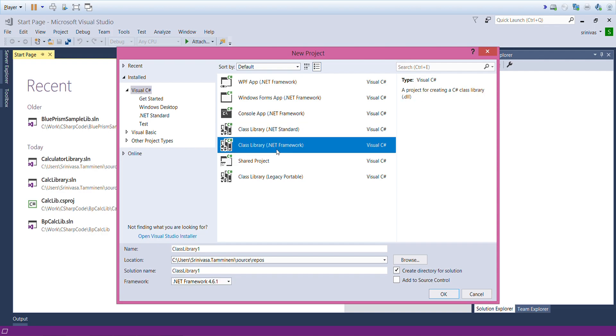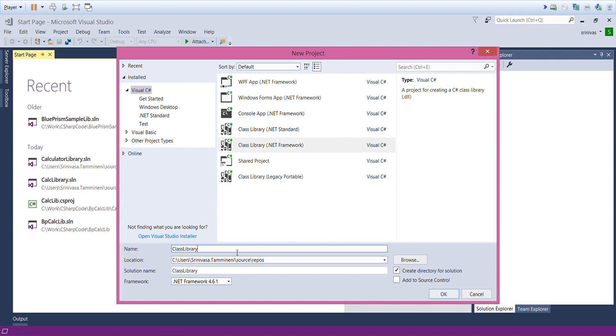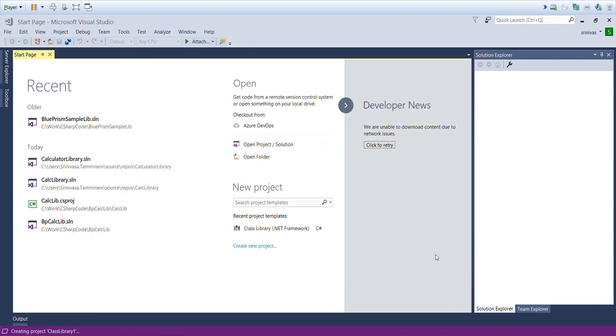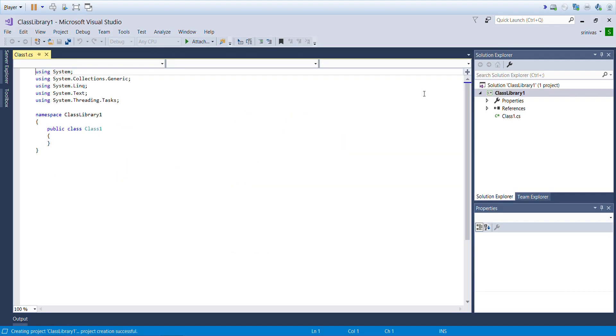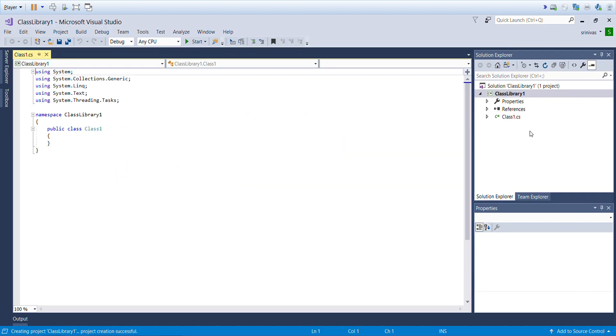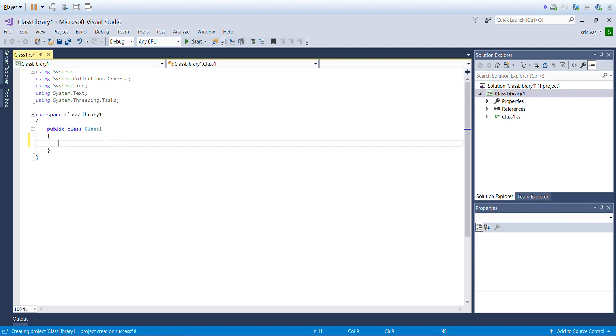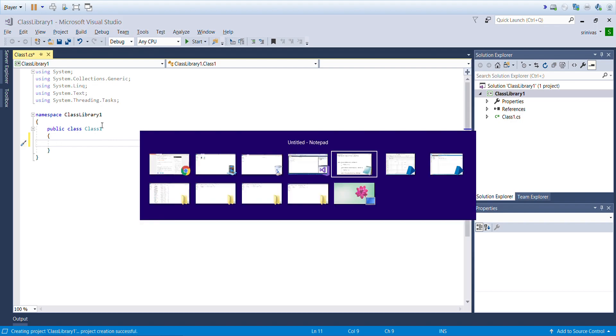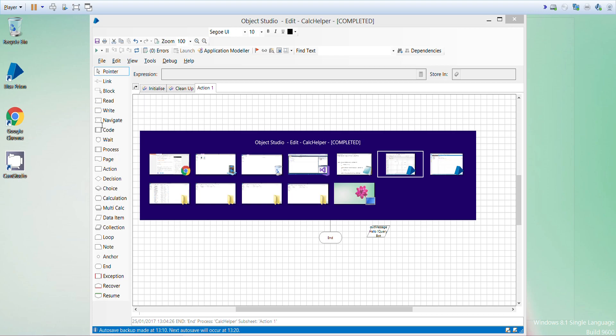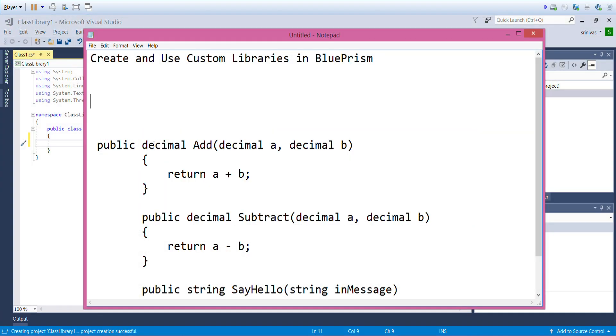I'll give the name as Class Library 1 as is. My class library is now created and I have a class called Class 1. I'll just keep the name as is. If you want to customize the names you can customize it. I have some ready-made code available with me.